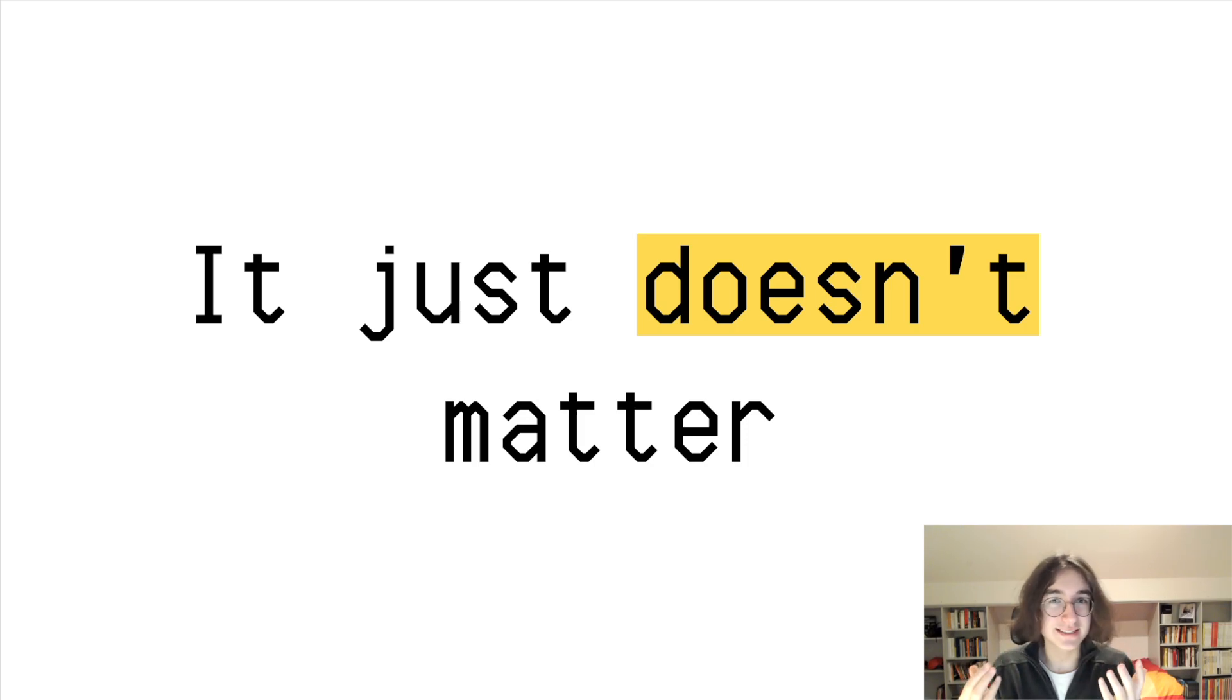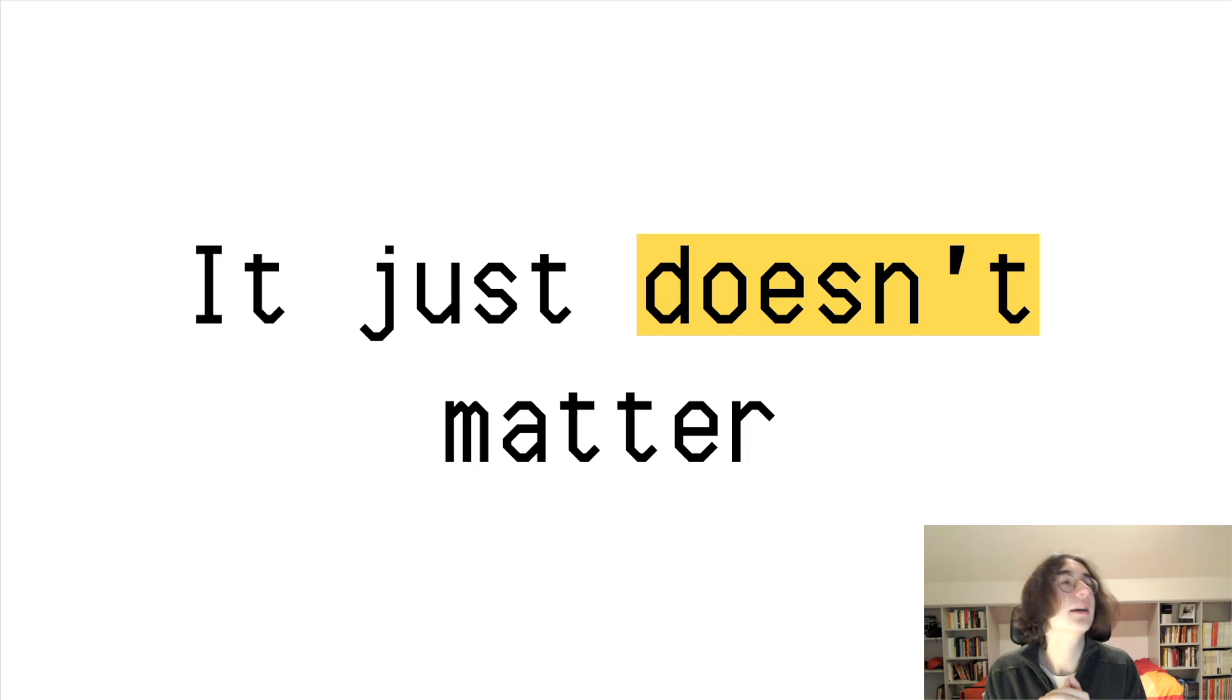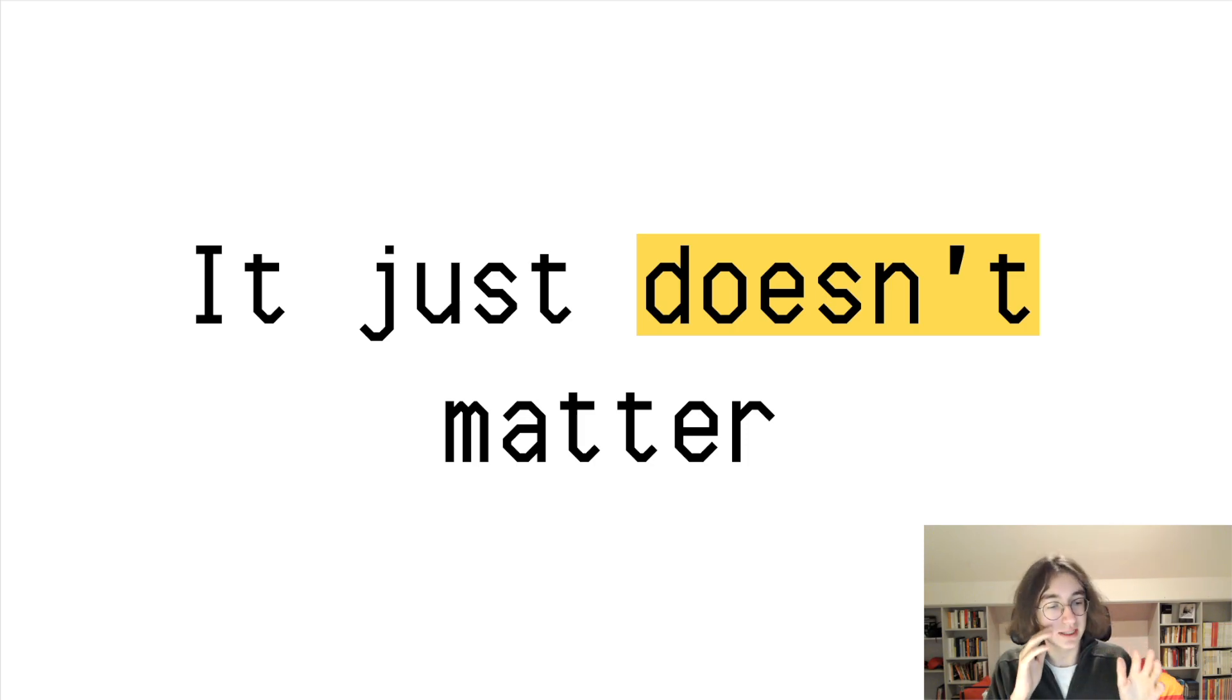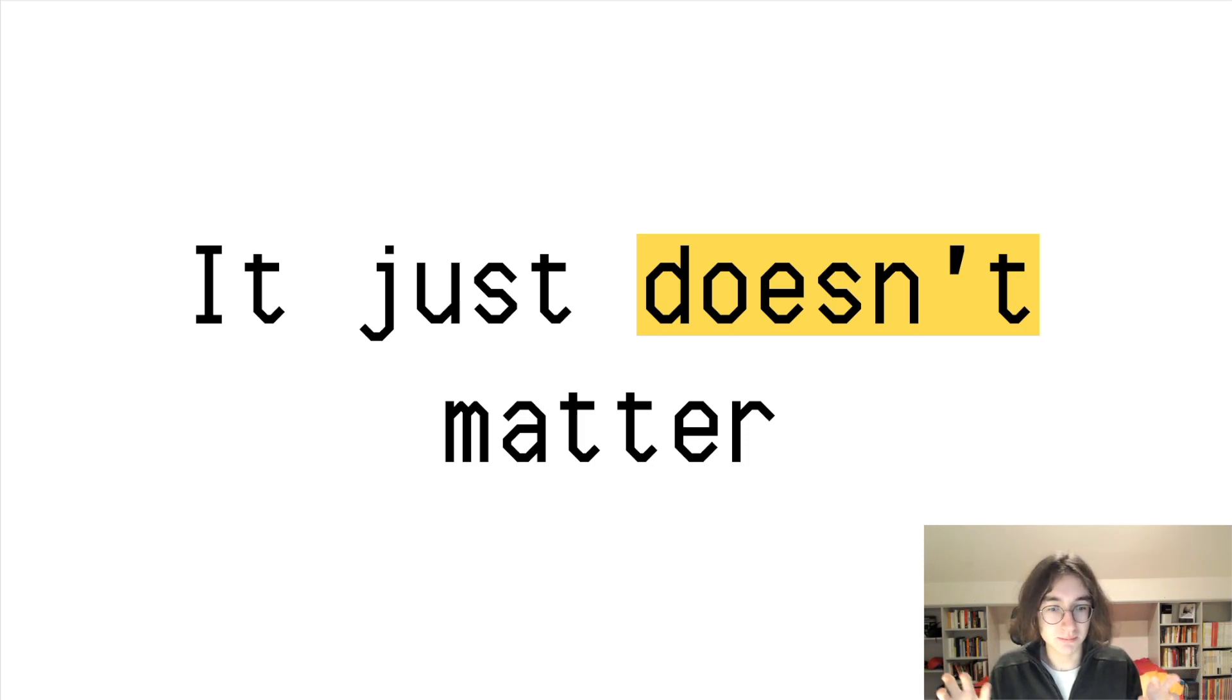Why would it? Like, it's just ridiculous.